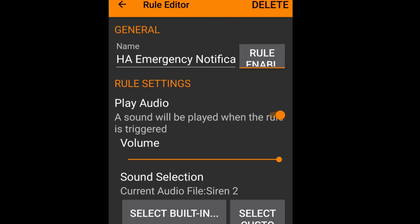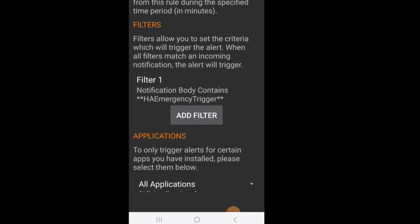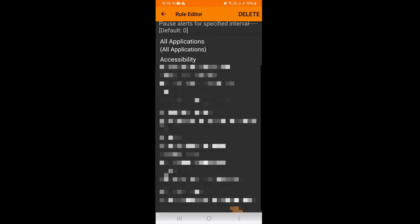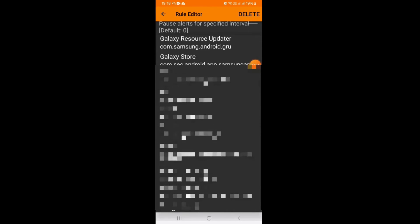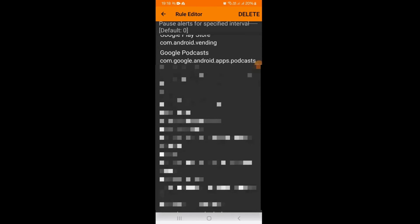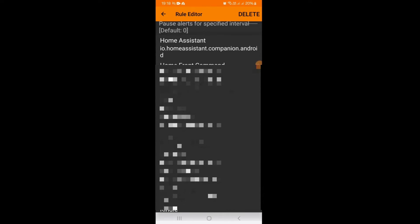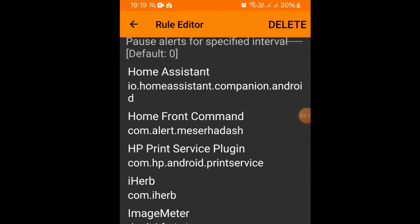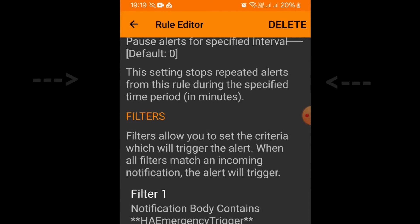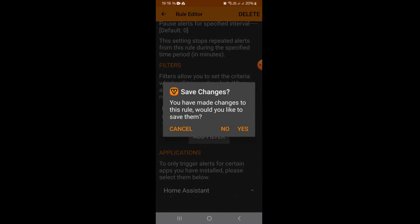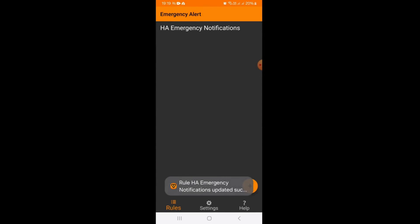The final thing you can do, it's optional, is to make this even more robust. Let's only trigger the emergency alert if it comes from the Home Assistant app. To do that, scroll down to the bottom and you can select only the Home Assistant app on your Android device. This way it'll only trigger if there's that keyword in the notification body and it comes from that app. Now we're ready to set this up in Home Assistant.